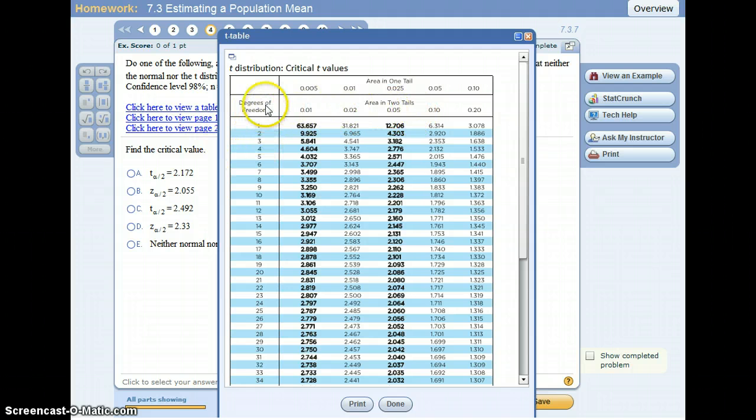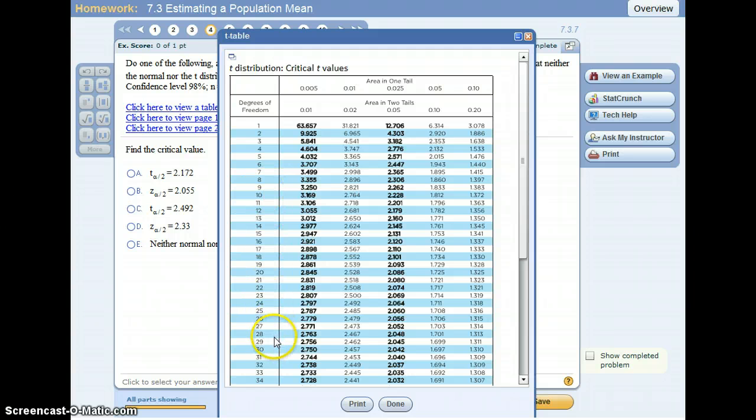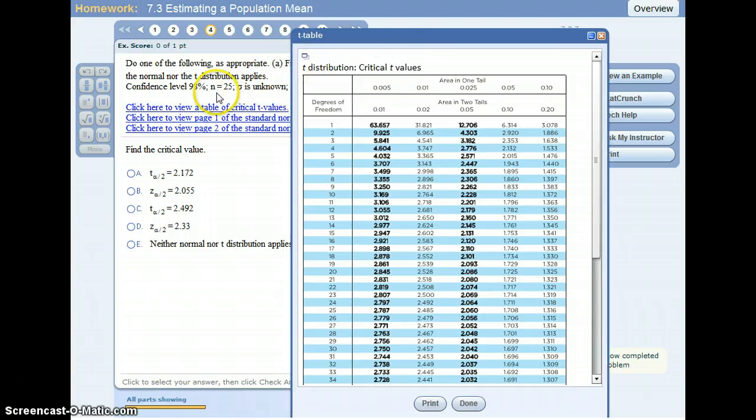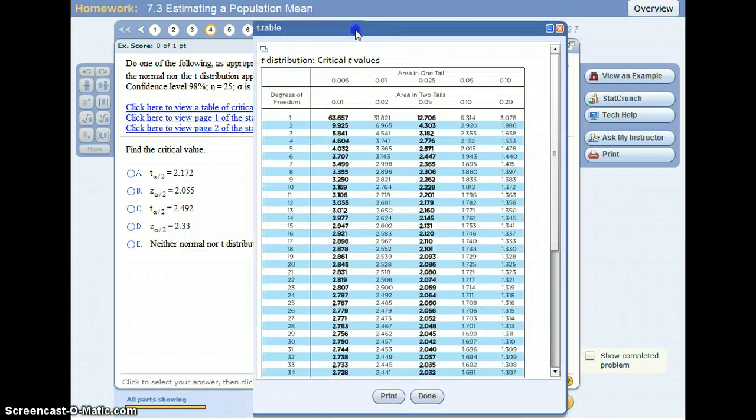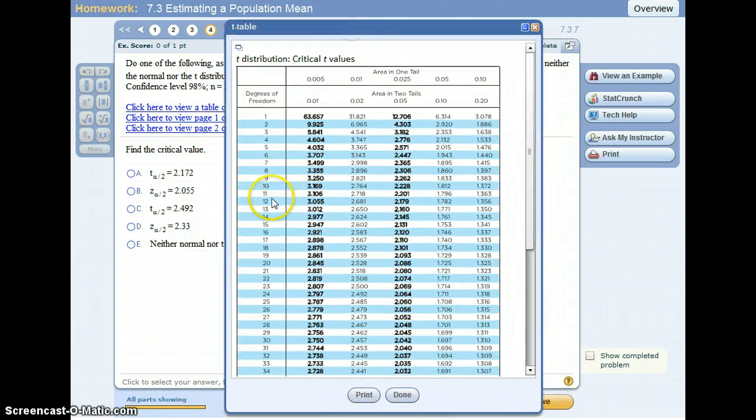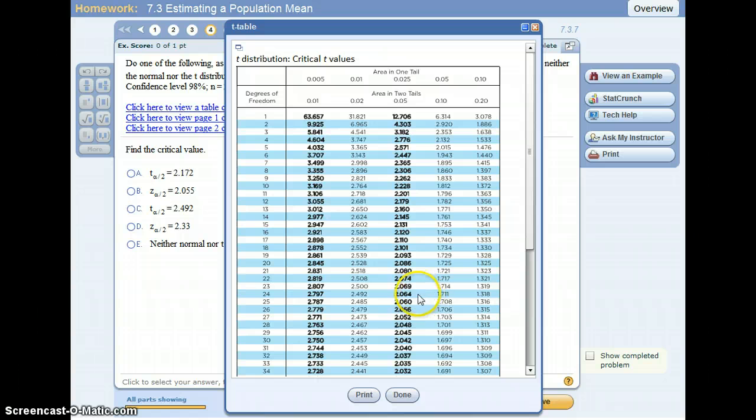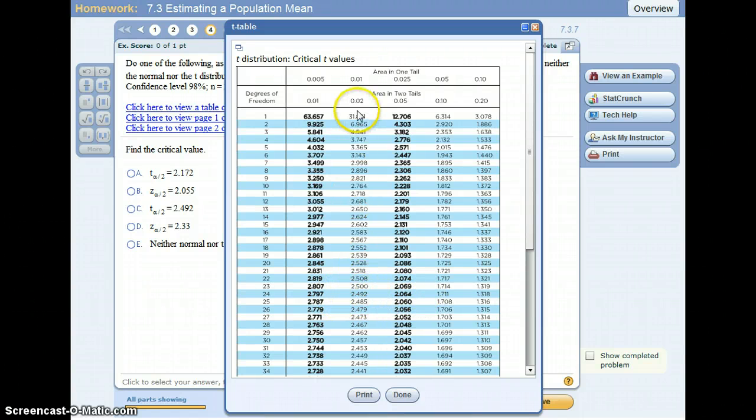We also need the degree of freedom. Degree of freedom is equal to n minus 1, and if we look here, n equals 25, so that's 25 minus 1, that's 24. So the row we're looking at is this row right here, and alpha equals 0.02, so that is this column.